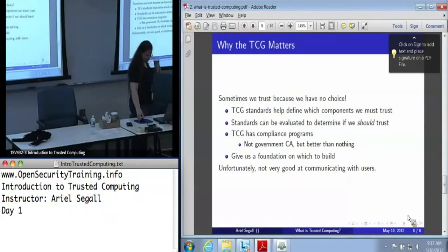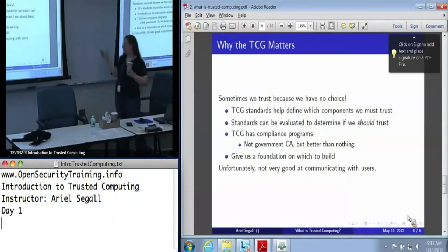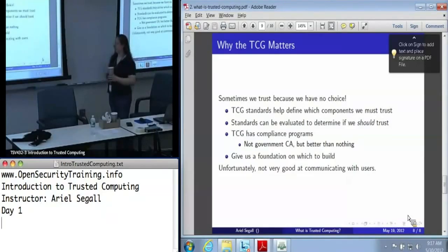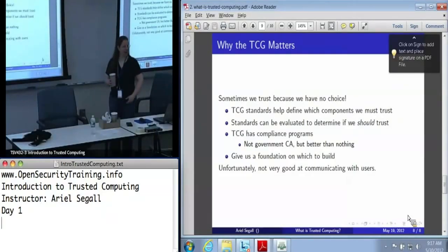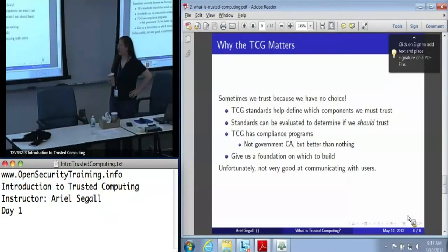So, any questions about this before we proceed on into the fire hose that is the TPM?